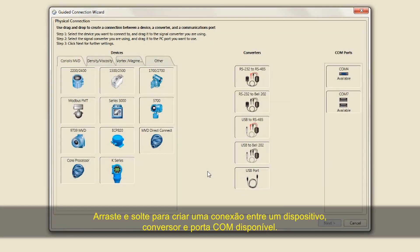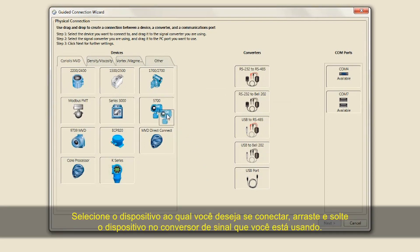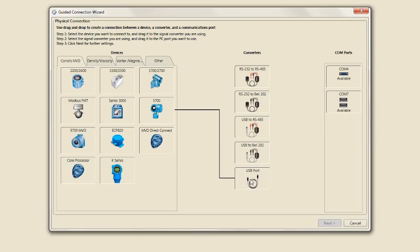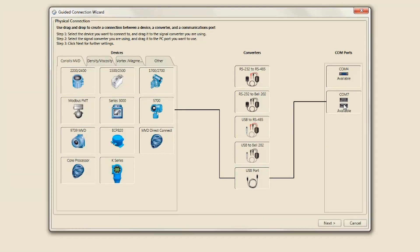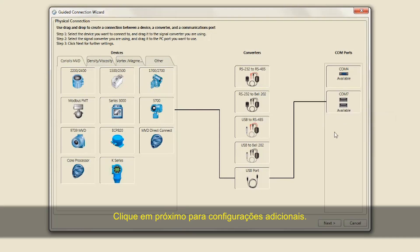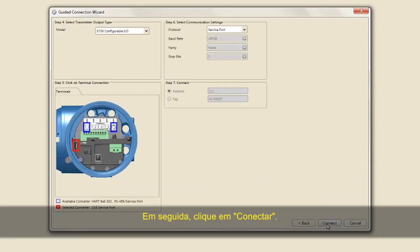Drag and drop to create a connection between a device, converter, and available COM port. Select the device you want to connect to and drag and drop the device to the signal converter you are using. Select the signal converter and drag and drop it to the PC COM port that is available. Click Next for further settings, then click Connect.